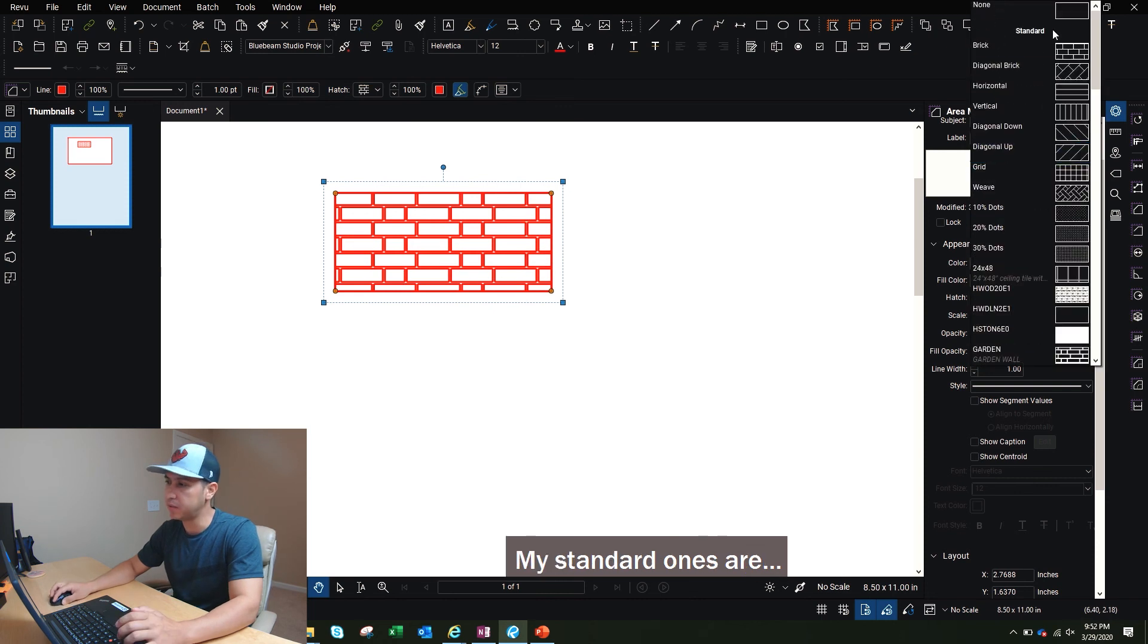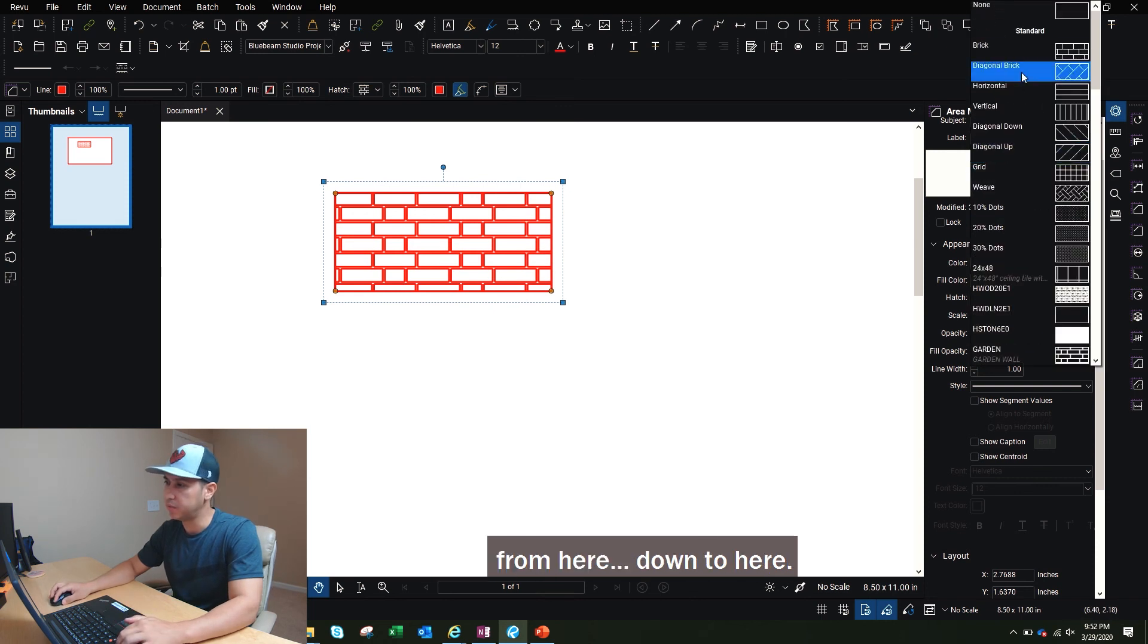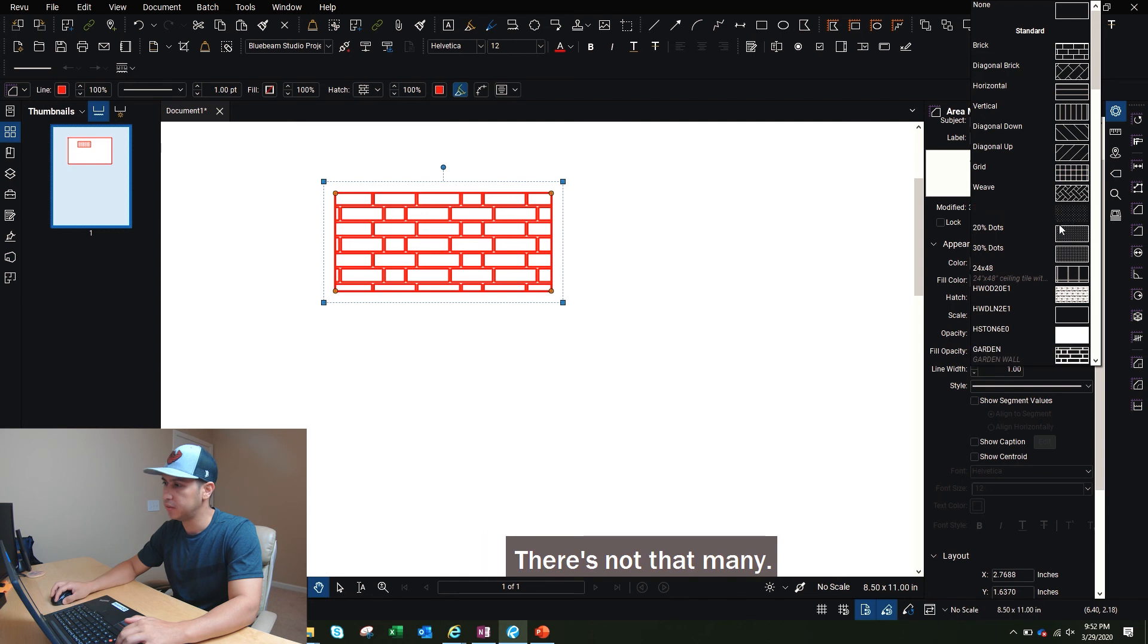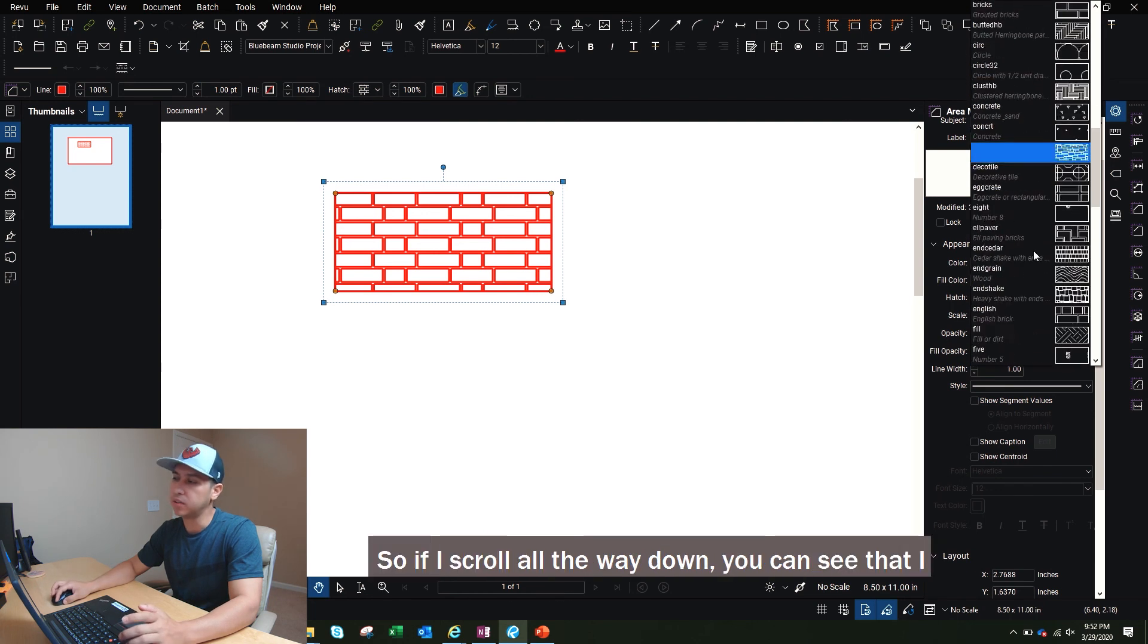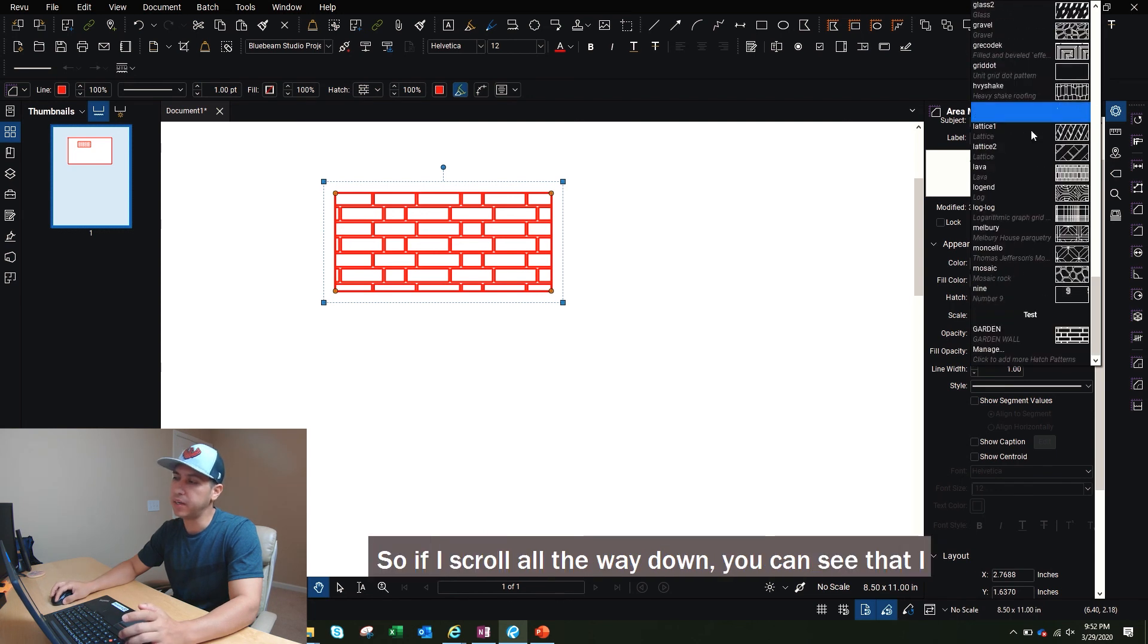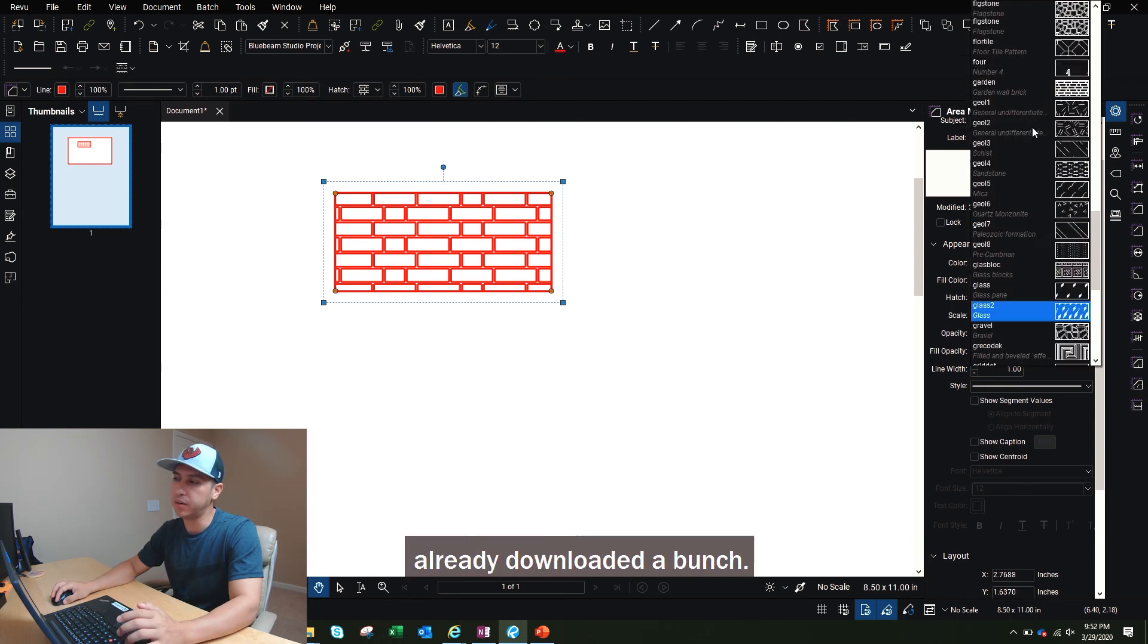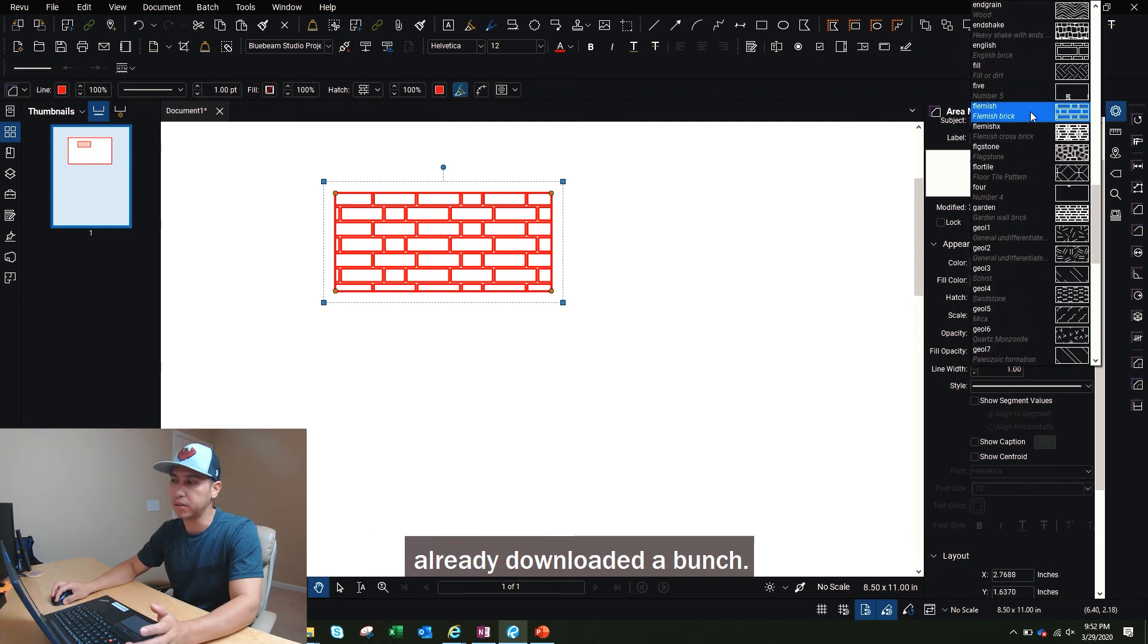My standard ones are from here down to here. There's not that many. So if I scroll all the way down, you can see that I already downloaded a bunch.